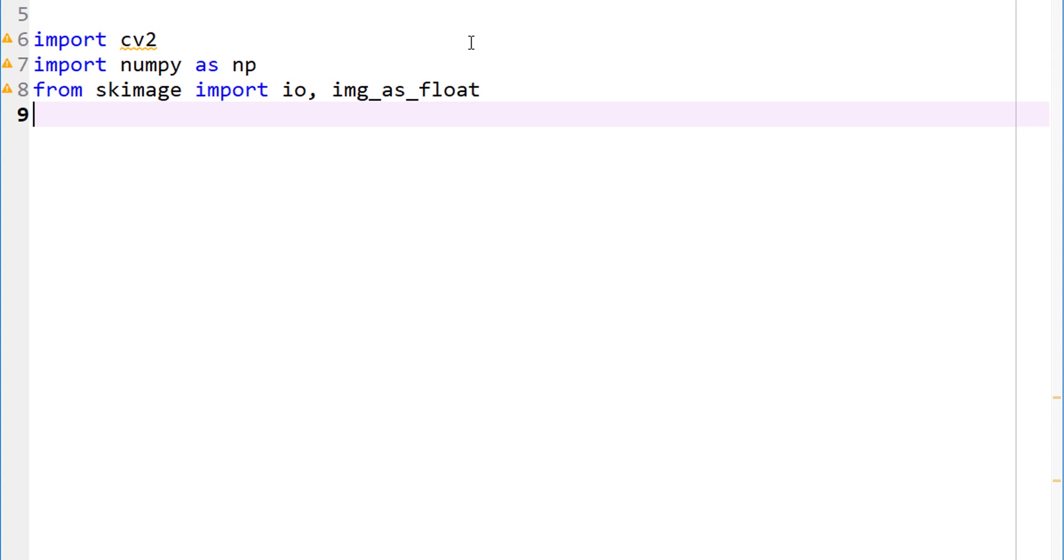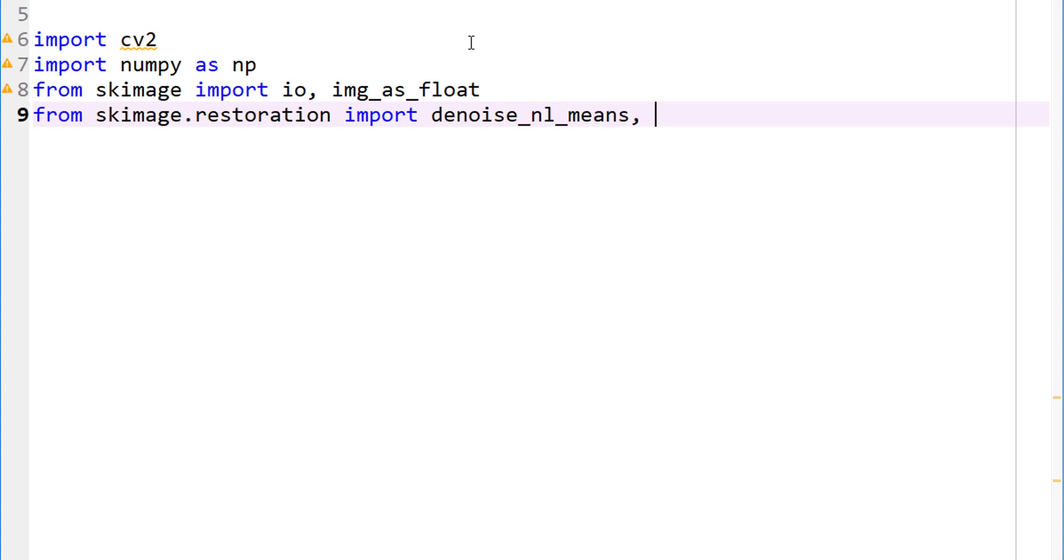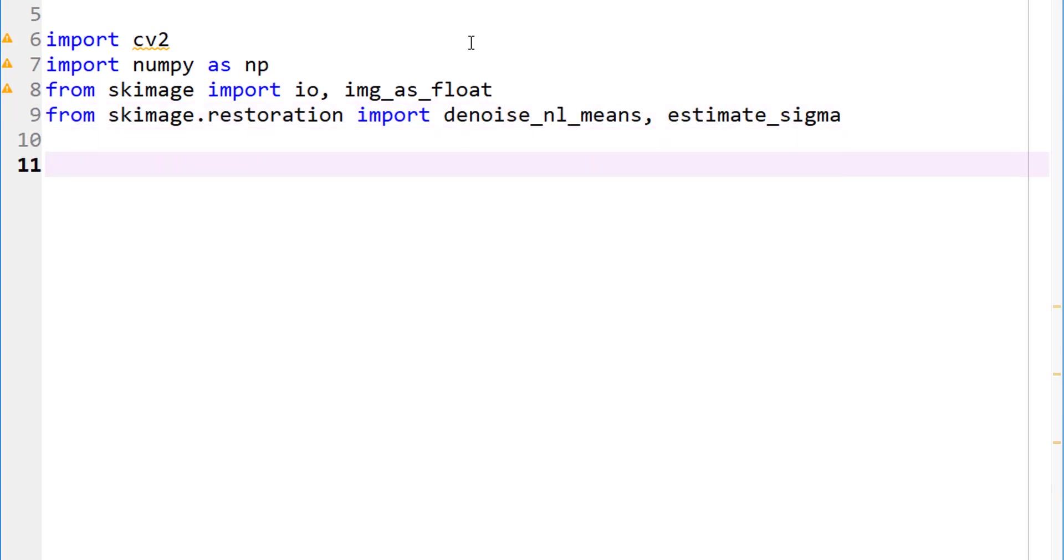And our non-local means is available as part of skimage.restoration. And let's import denoise_nl_means and let's also import estimate_sigma. I'll explain why in a second.